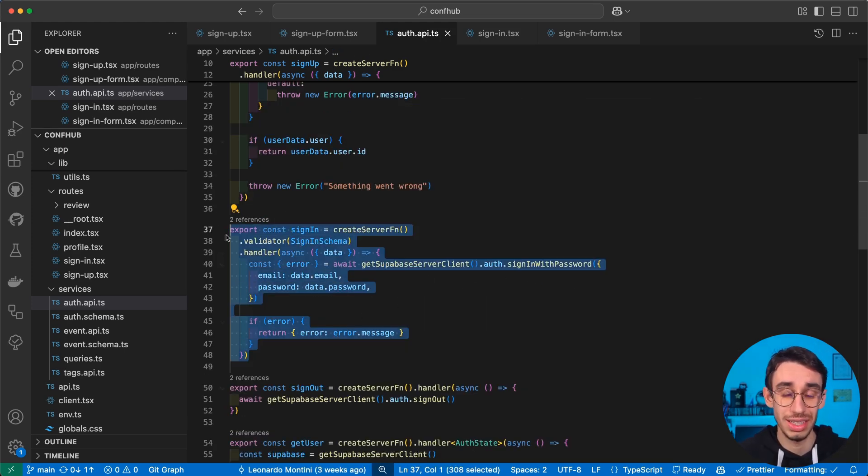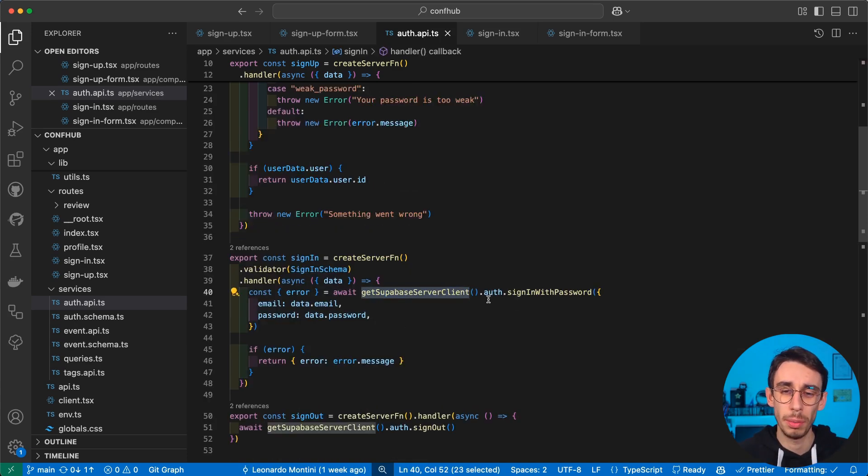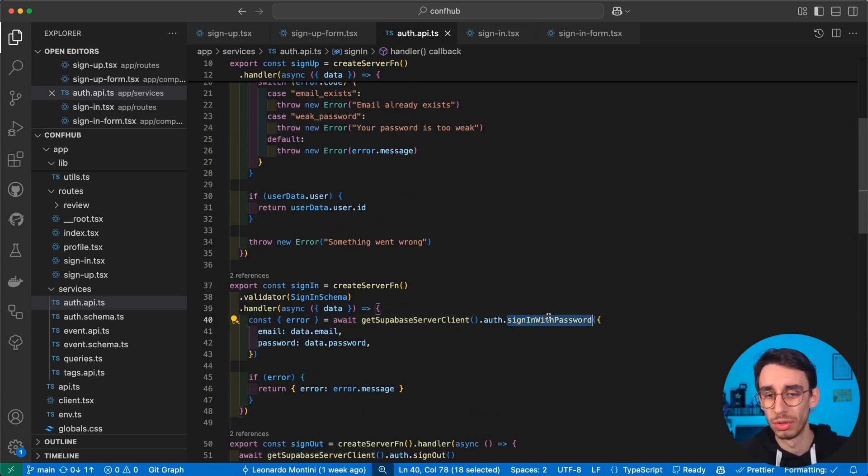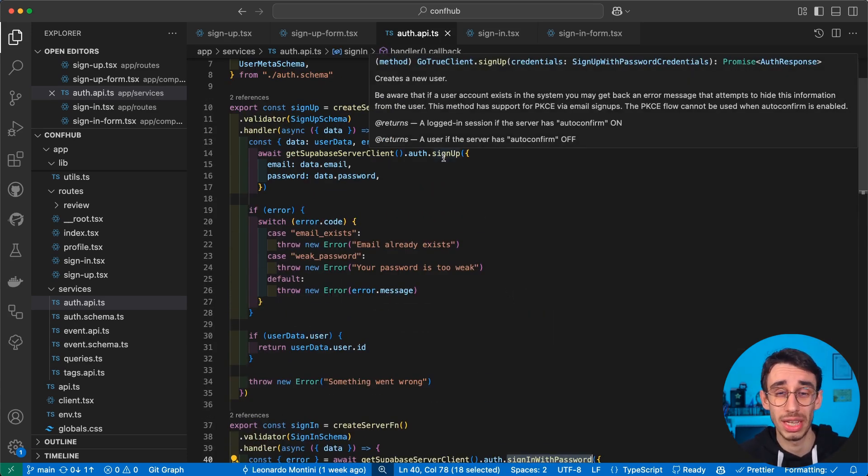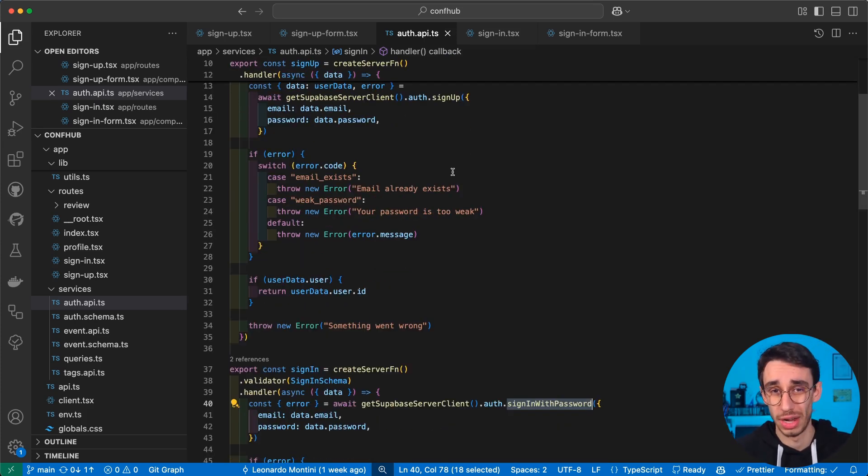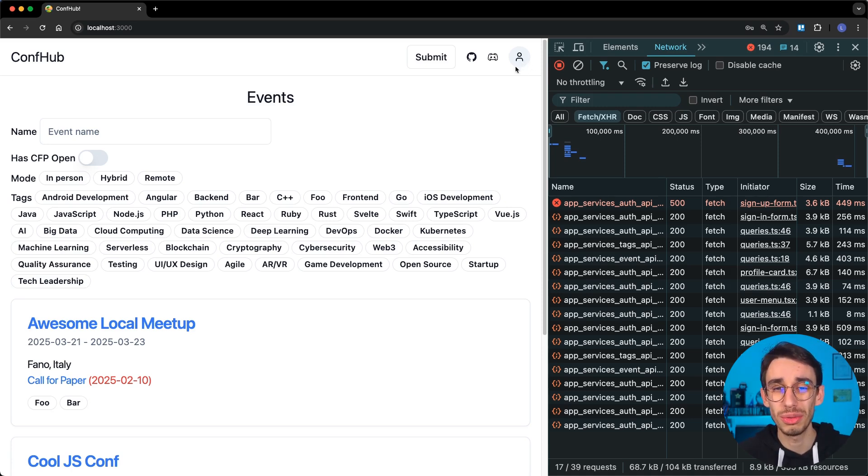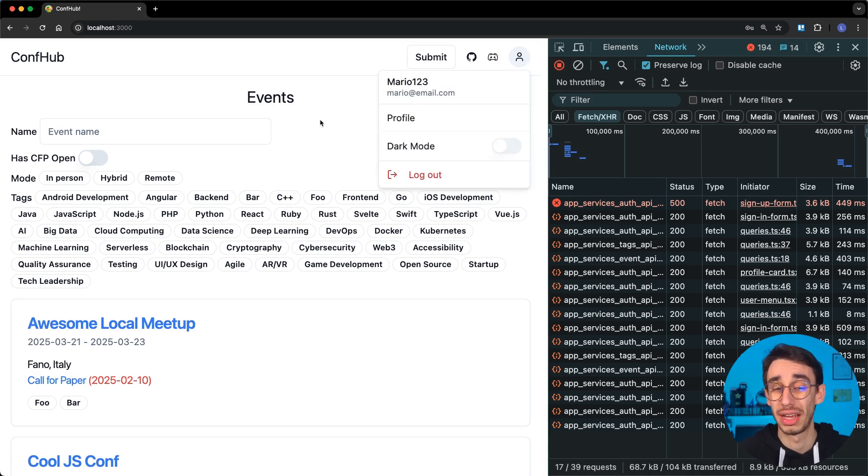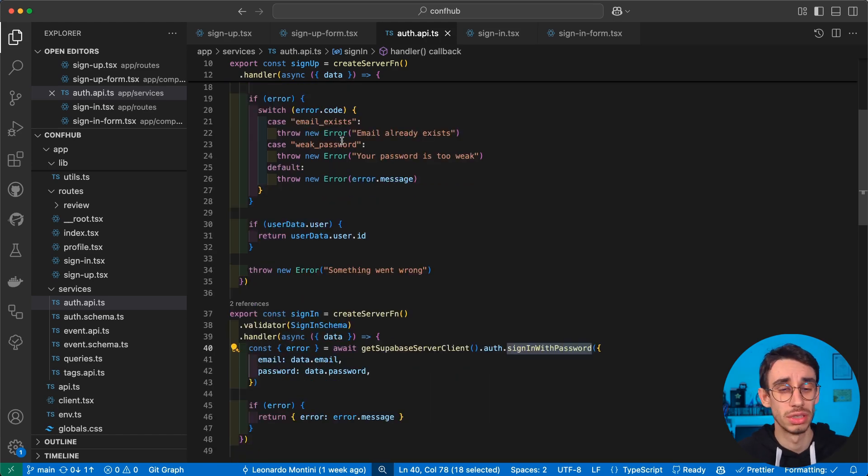I've got a validation schema. And then I can use the function sign-in-with-password coming from Supabase, and, well, that's basically it. But what happens here when calling the Supabase function to sign-in and to sign-up, for example, is that Supabase takes care of the authentication cookies for us. And that's basically the system that lets us know that the user is, in fact, authenticated.